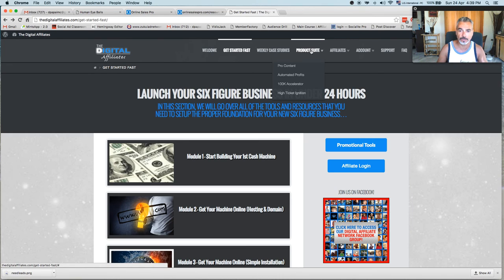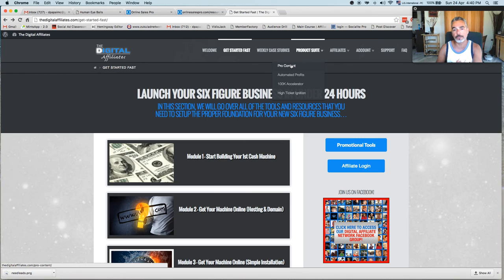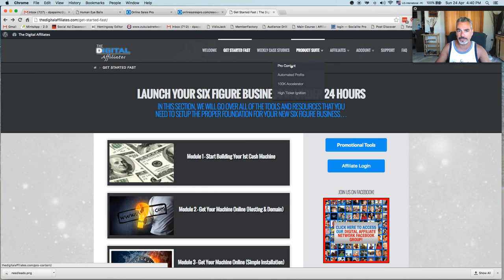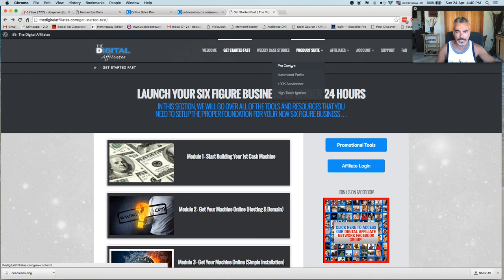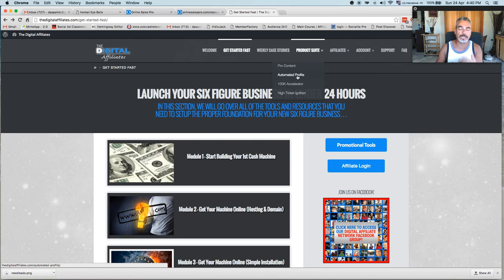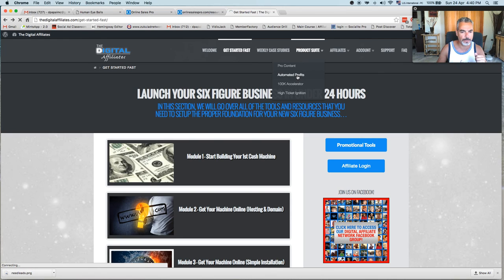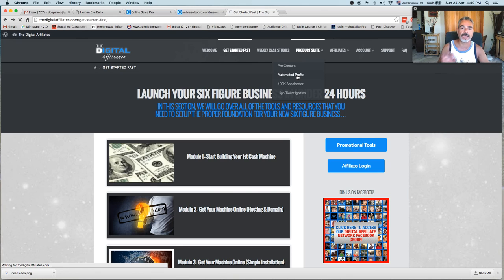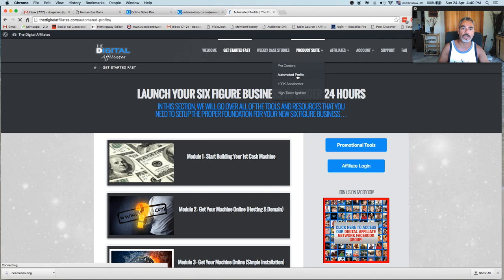And if you get into any of the other levels, which is $97 a month for pro content, which is done for you traffic, where they send traffic to your links for TDA, not any other links, just for TDA. And you get automated profits where I paid around, I think it's like $297. Anybody that buys into that, you get like $150 on each sale.